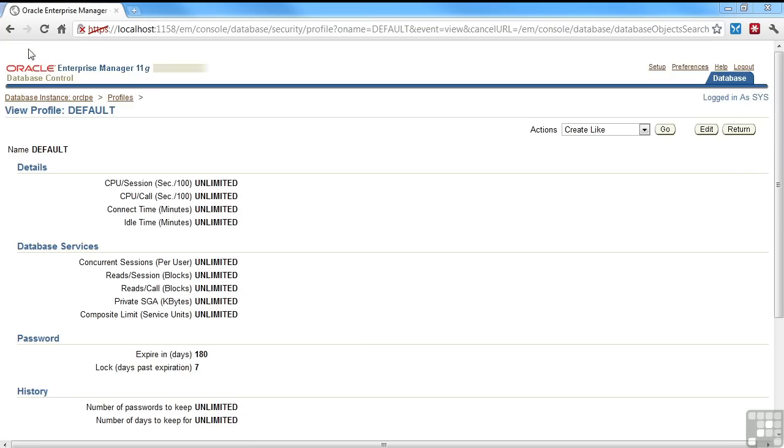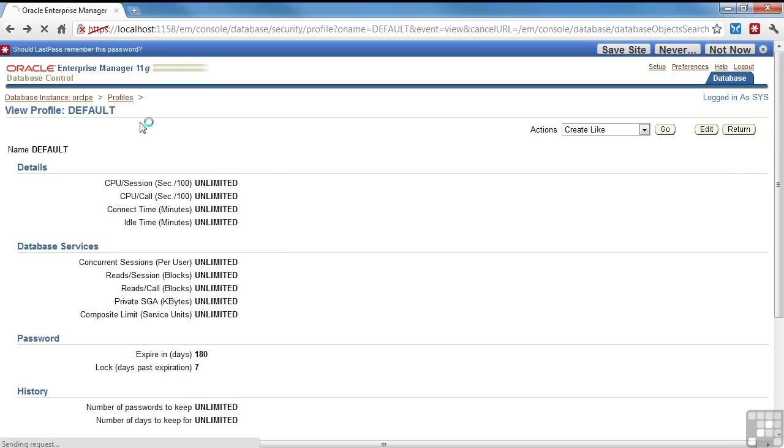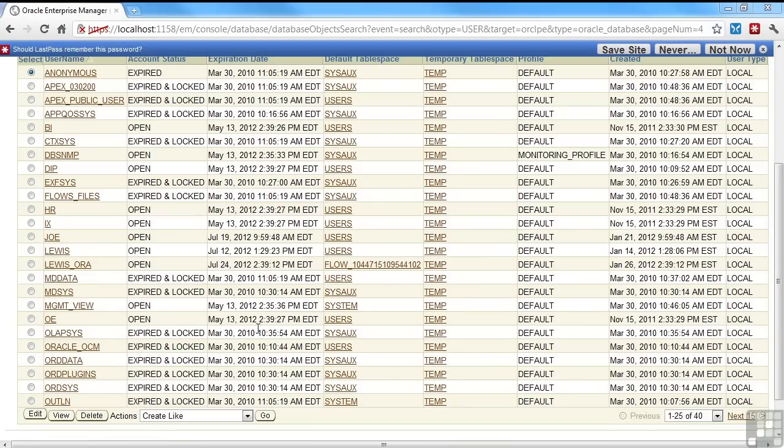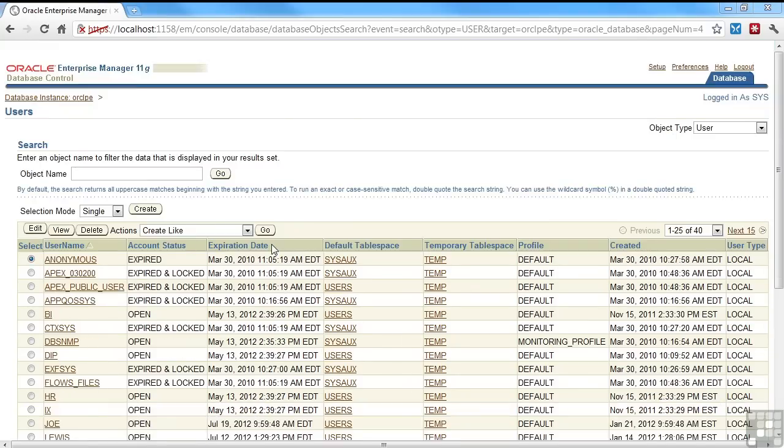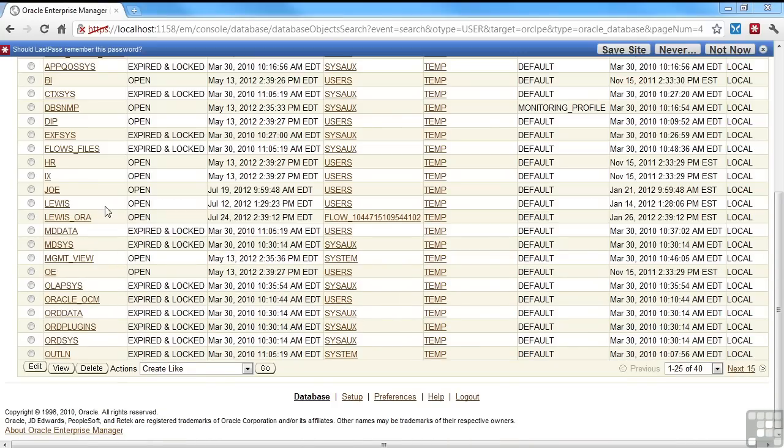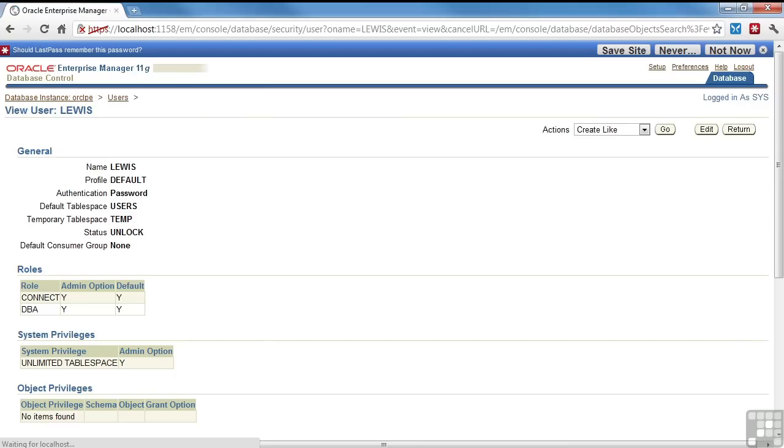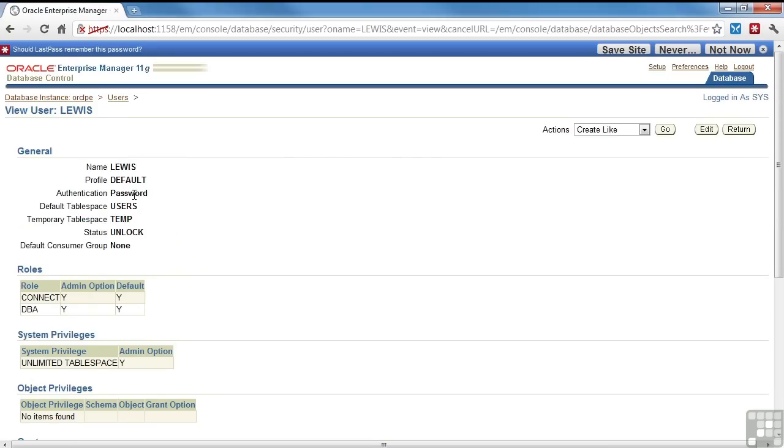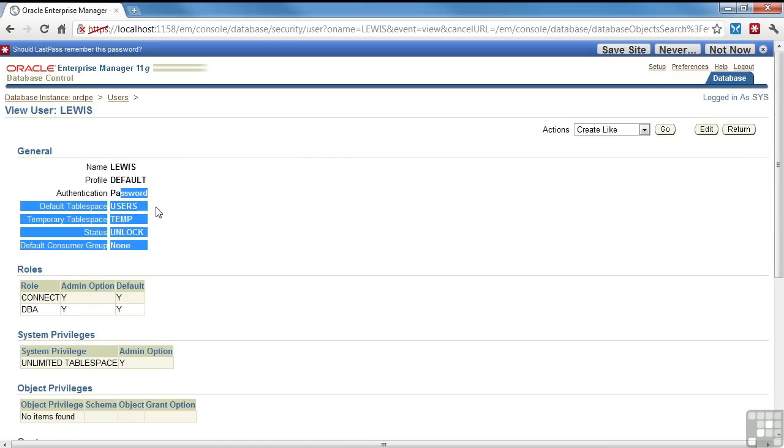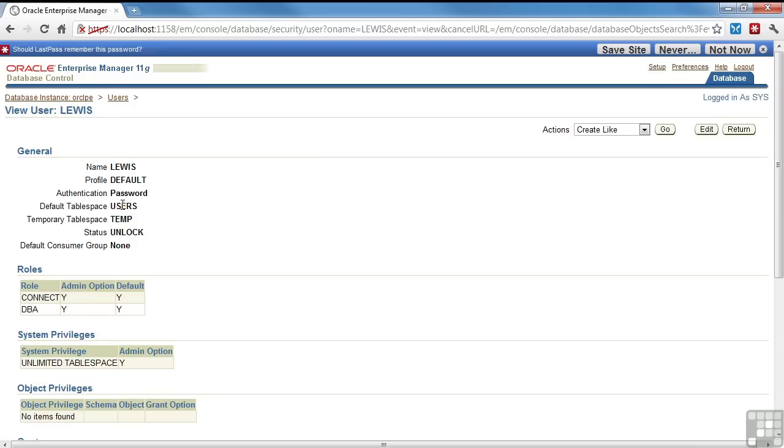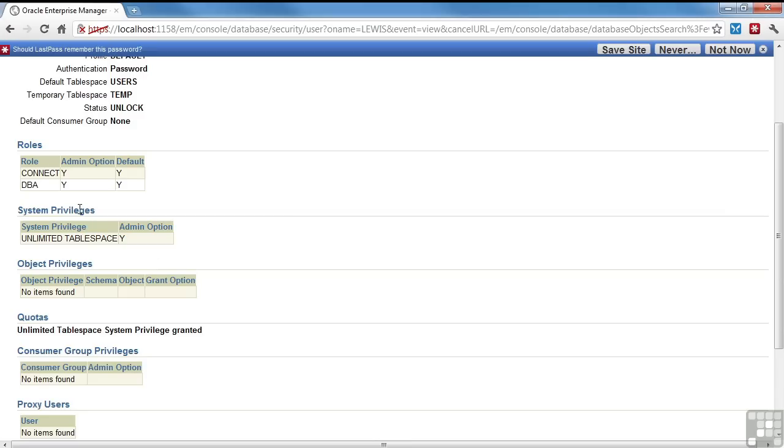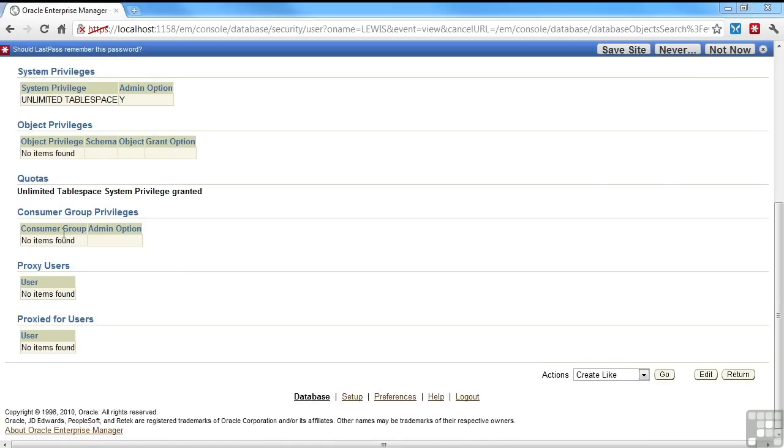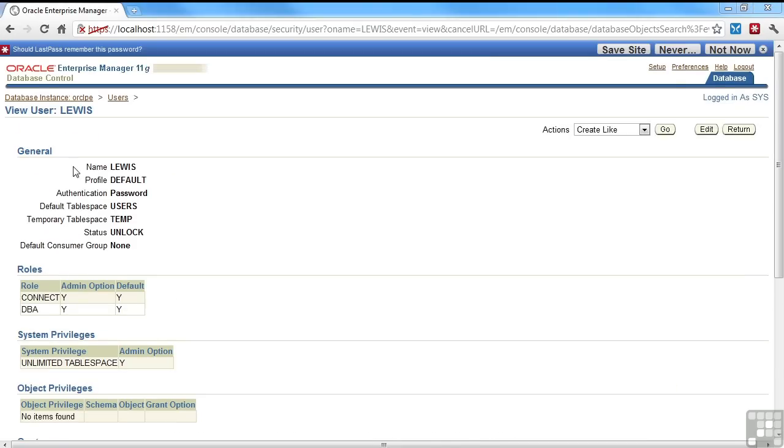Okay, so on to the users. I have some users in the account. I've been using Lewis to log on, so I'll go ahead and look at this. I have my authentication as password. I have a default tablespace. This is where I create my objects, my temp space. It's an unlocked account. I have a few different roles. I have unlimited tablespace. Let's go ahead and create a new user.